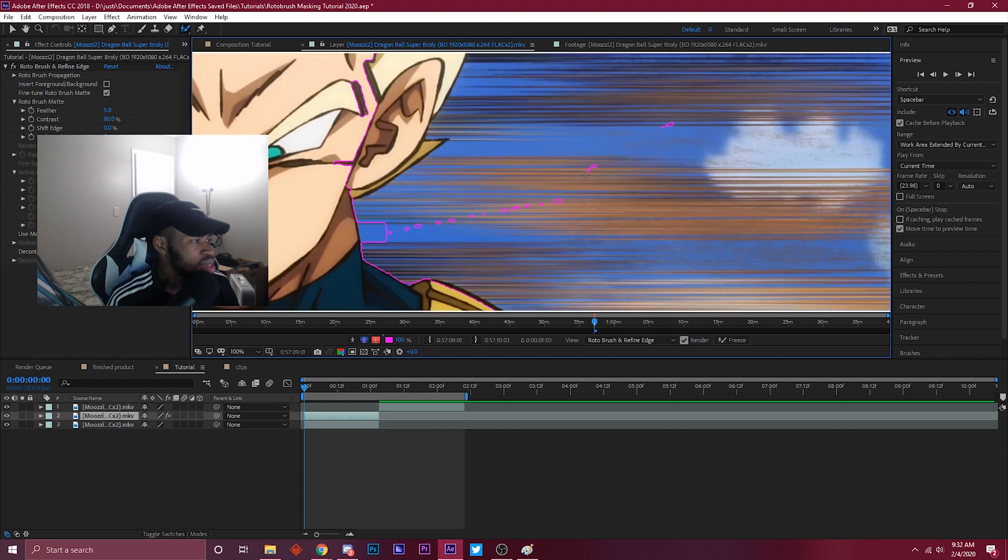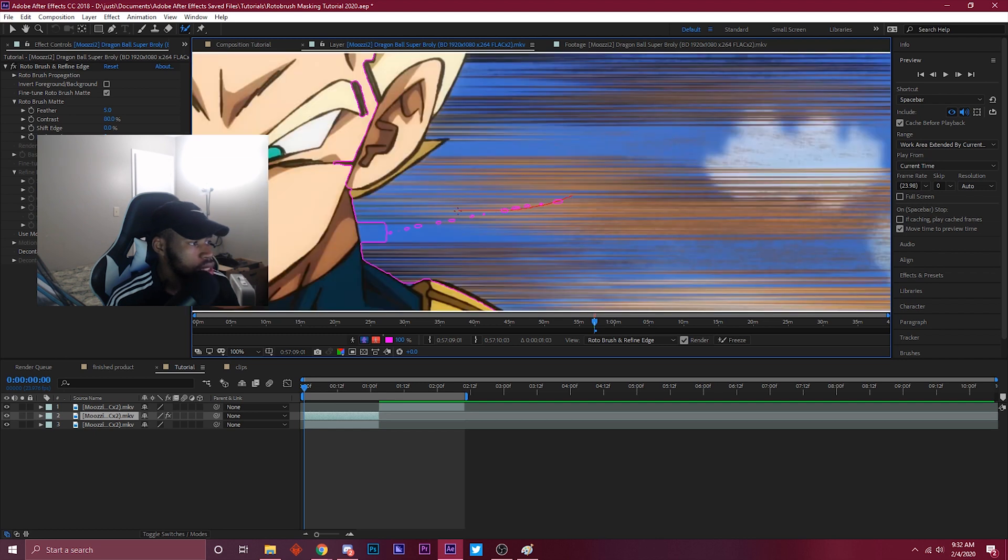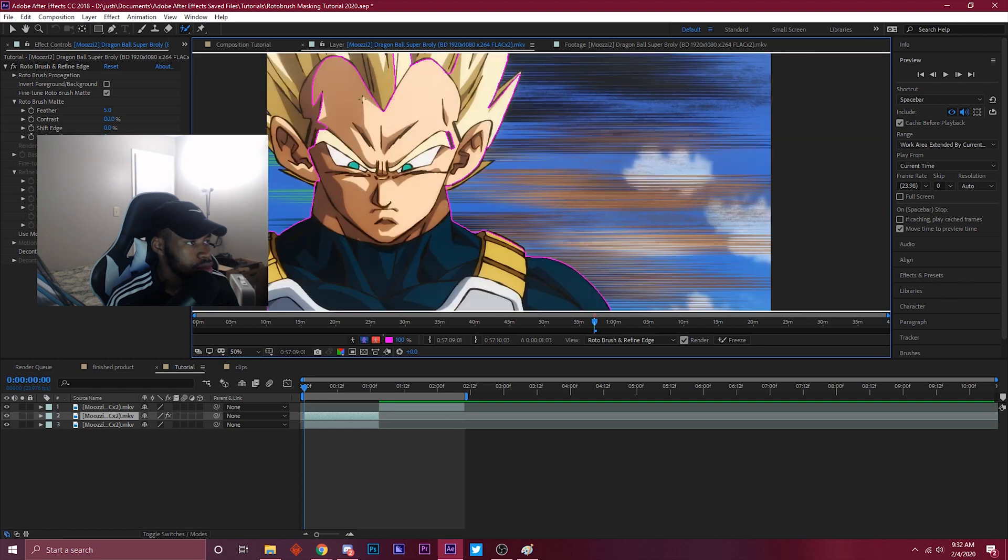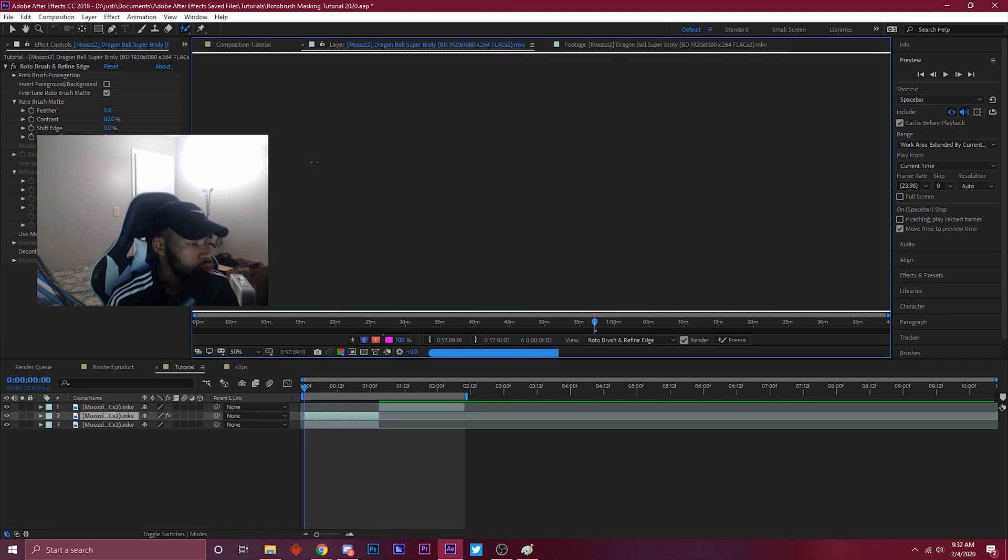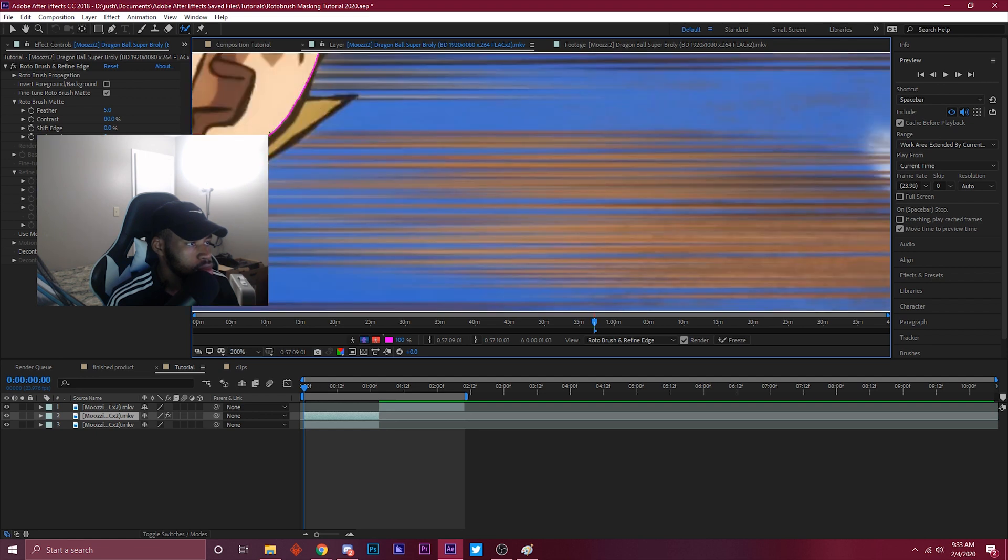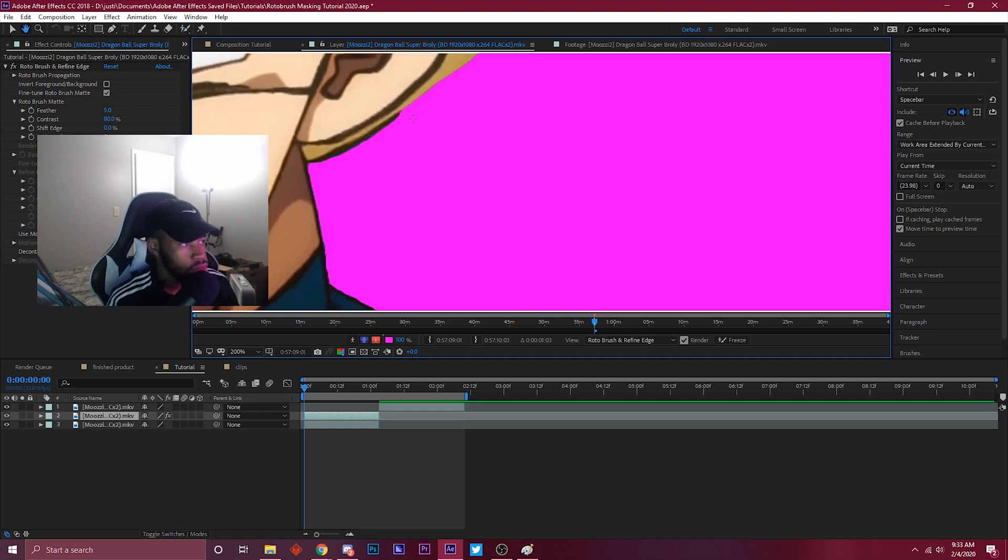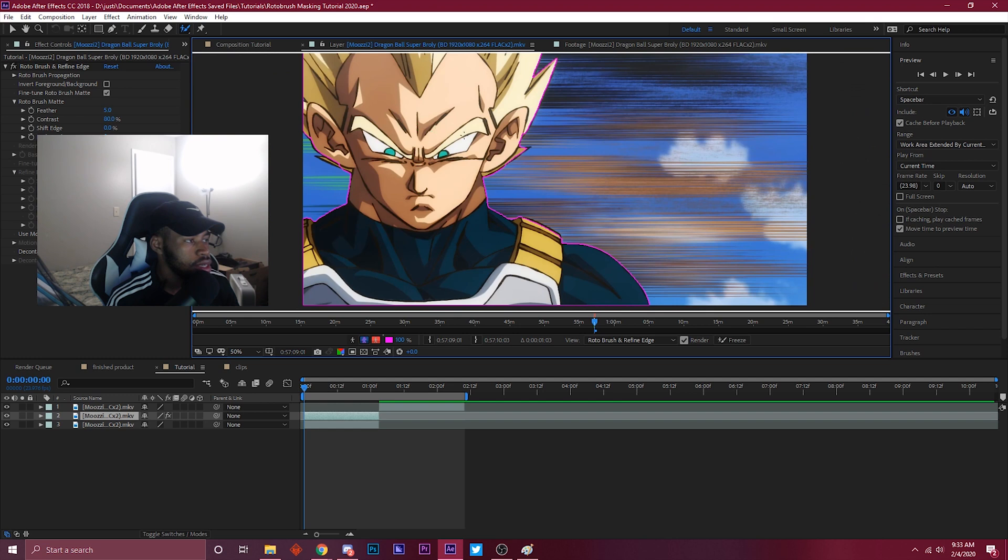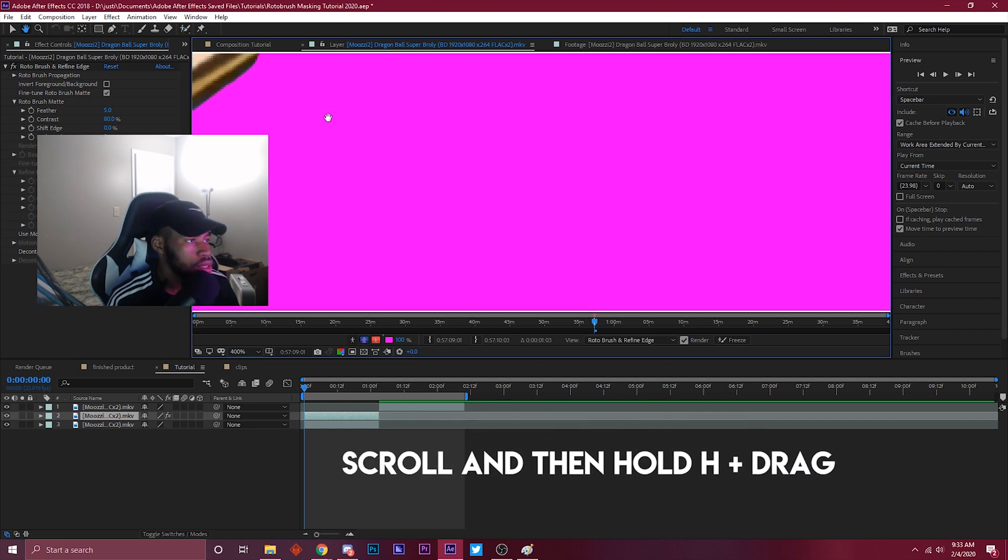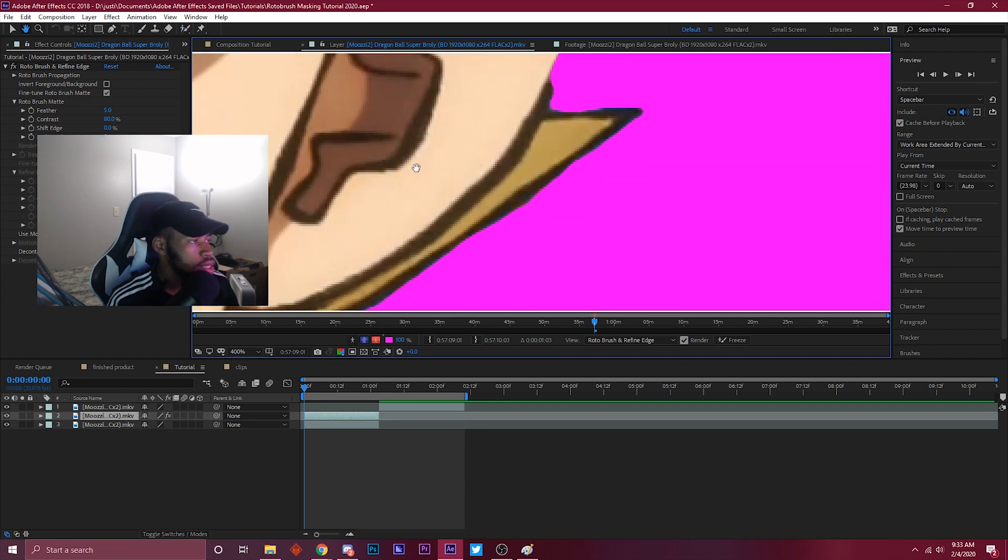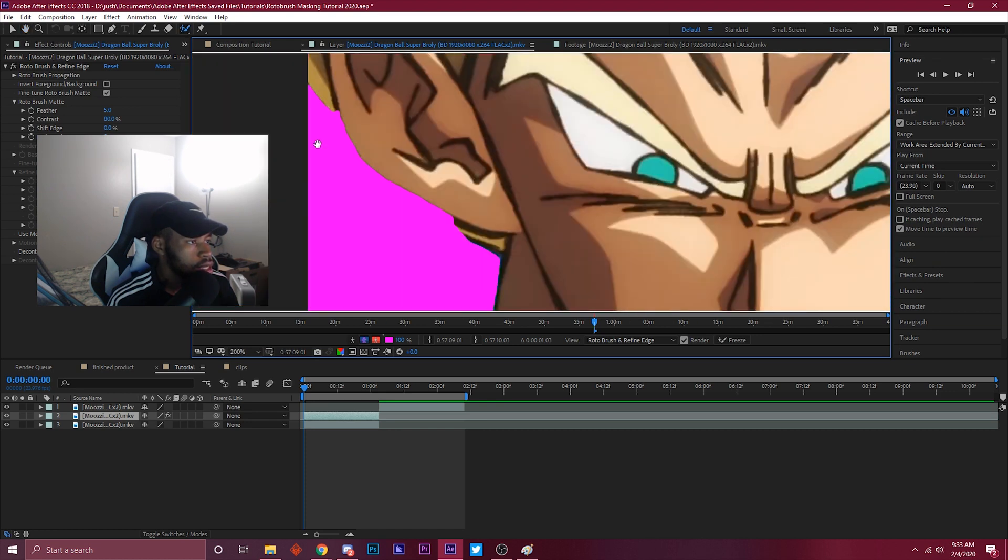Sometimes it could be a bit tedious but you know, if you want something to look good you have to put the time in. So we got that and just literally finish the process. Another tip: if you want to get extra detail you could just scroll on your mouse and hold H to move around and just get up close and personal so you can get those edges really neatly as possible.